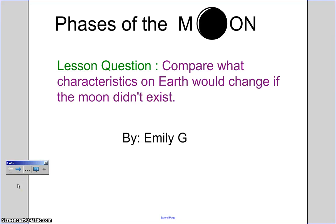Phases of the Moon by Emily. Today's lesson for my screencast is to compare what characteristics on Earth would change if the moon didn't exist.